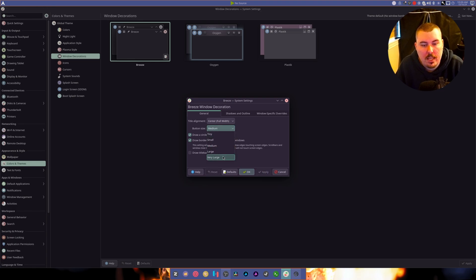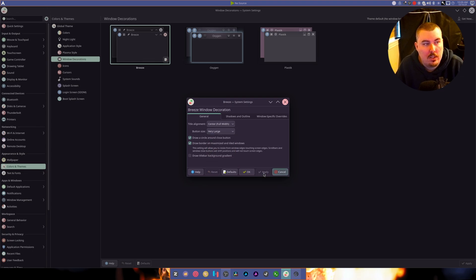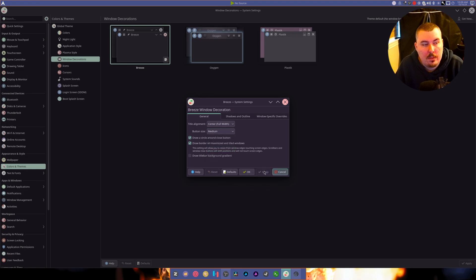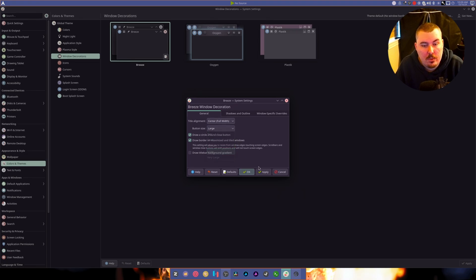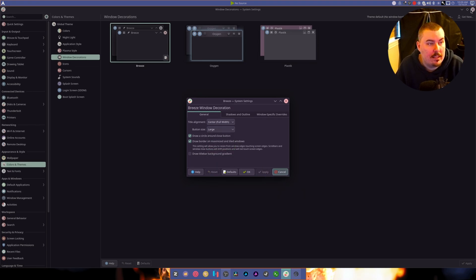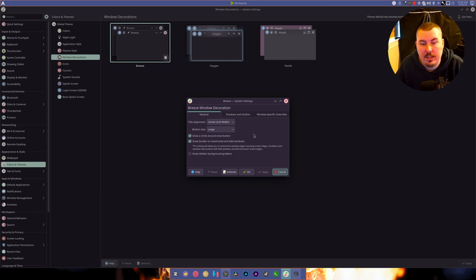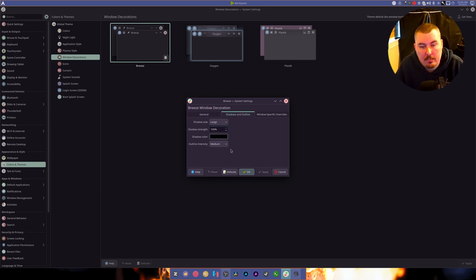We can do full width if you wanted to. Button size we can do very large, or medium, or large. I'm going to do large because I like the fact that the big buttons are there.